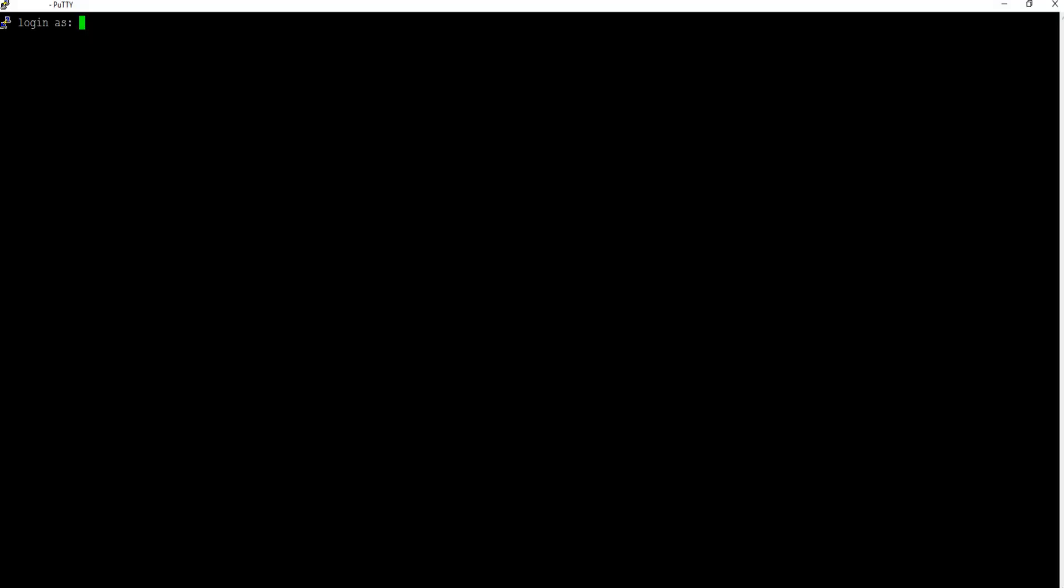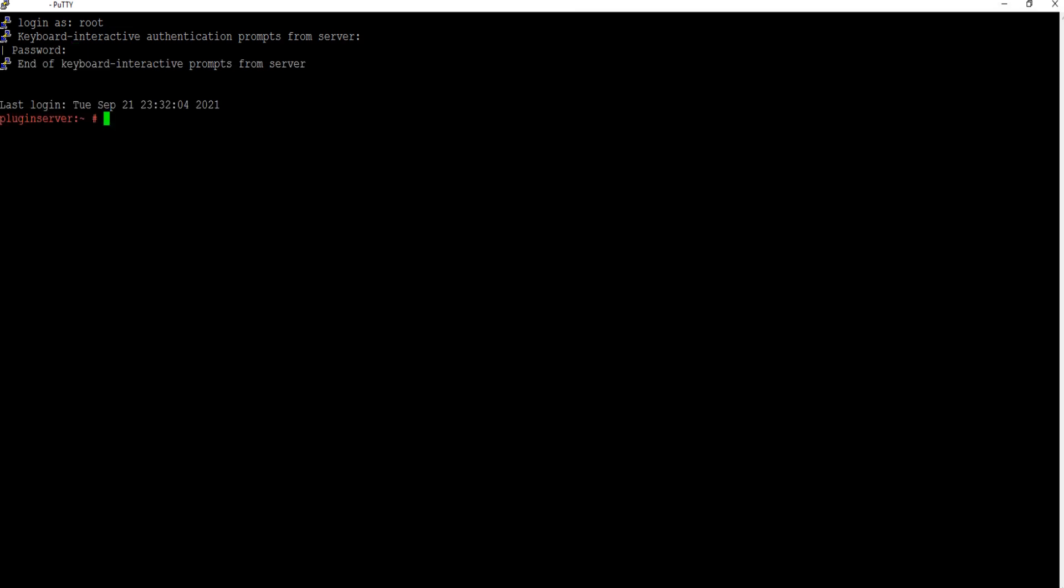Now SSH to the RecoverPoint Center IP using SSH client with user root. Once logged in, run the script to start log collection.